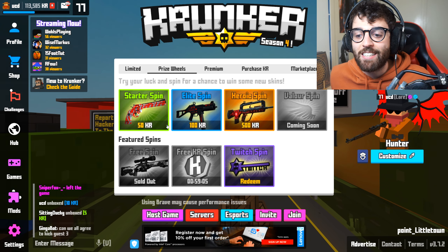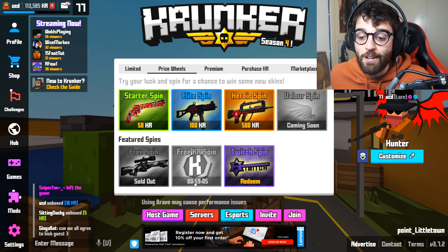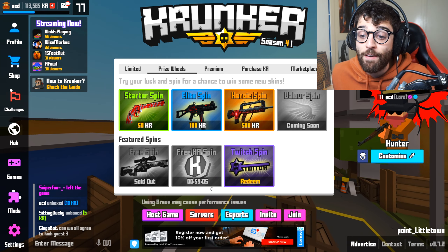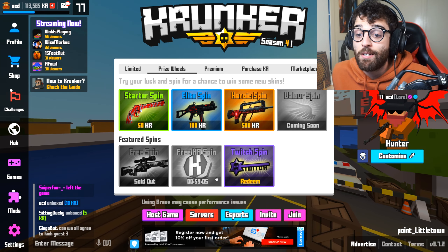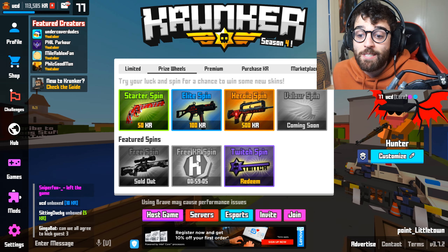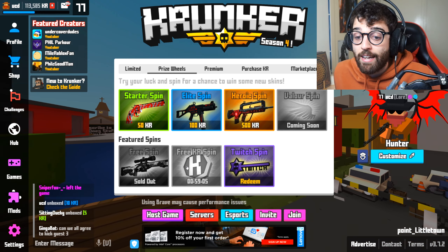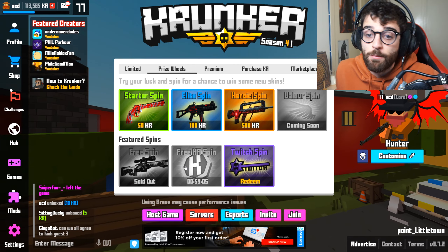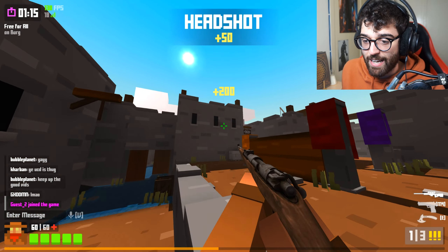As you can see, the free KR spin is now on a countdown — 59 minutes and 5 seconds — and when that's up you'll be able to claim it again. You can either claim it by refreshing and it pops up, or you can click here and it'll pop up the ad as well.